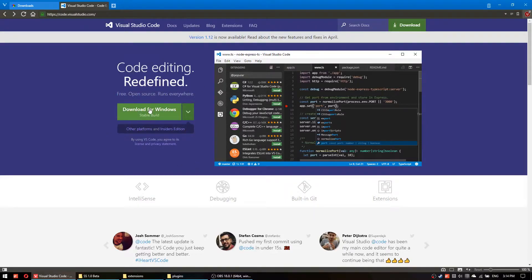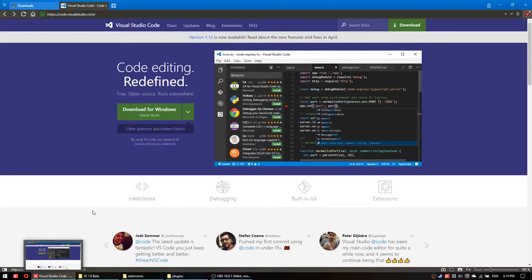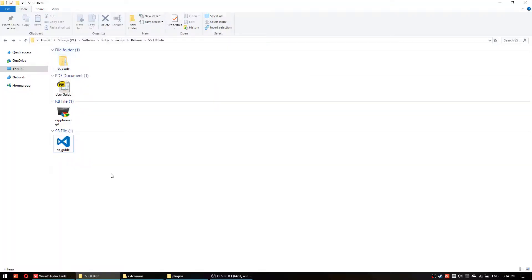So then download it, install it, just the regular stuff and then once you have done everything go back to the downloaded folder.